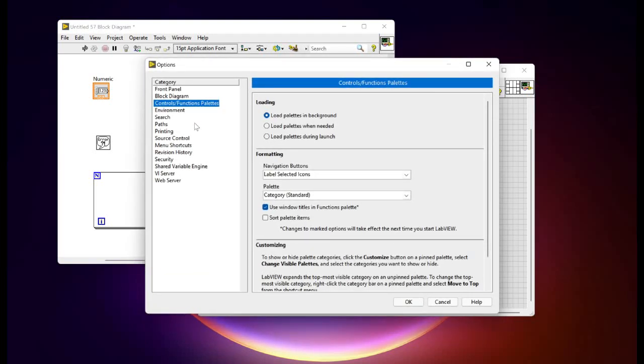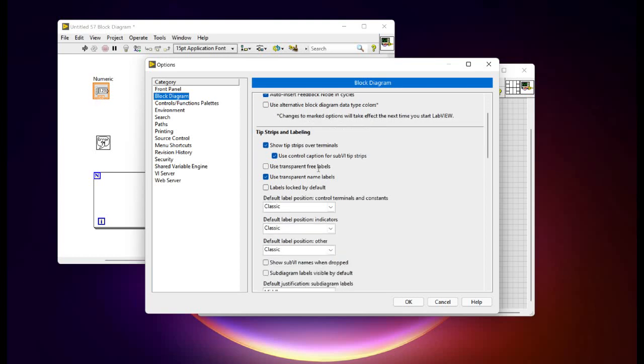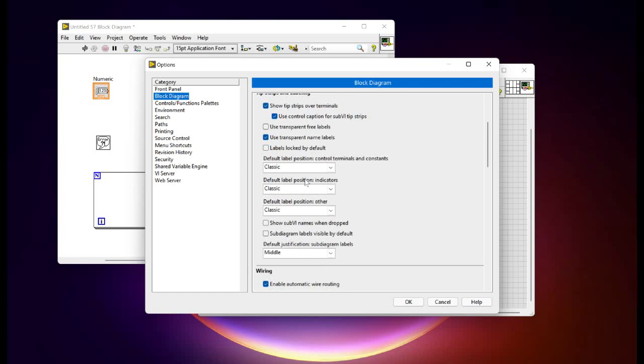Now here in the options palette, the first thing we're going to work on will be the block diagram. We're going to uncheck the first option. This is going to ensure that the control, as you can see on the left-hand side, will come in a small size next time whenever we add it. And then we are going to display the subVI name as well as the sub diagram label, which is actually the left one, the documentation we are referring to.